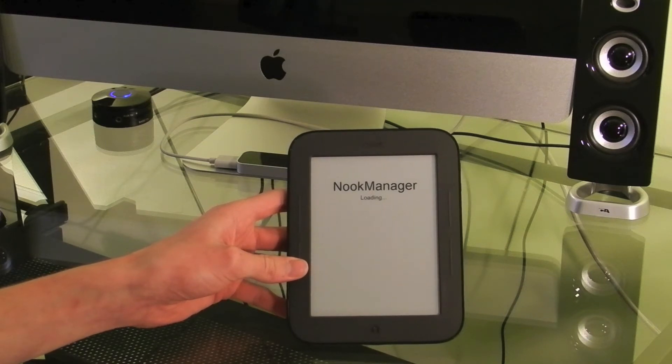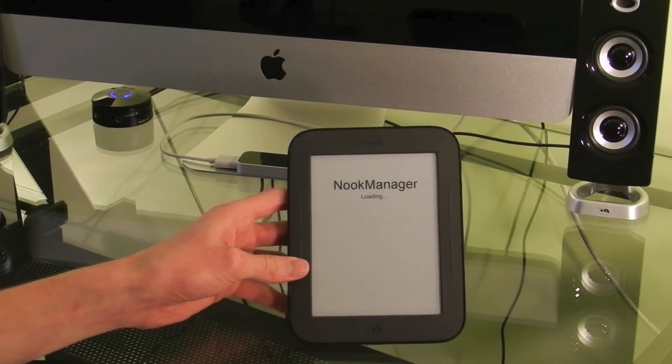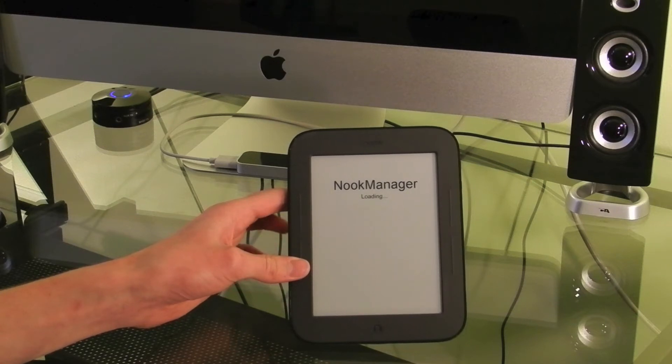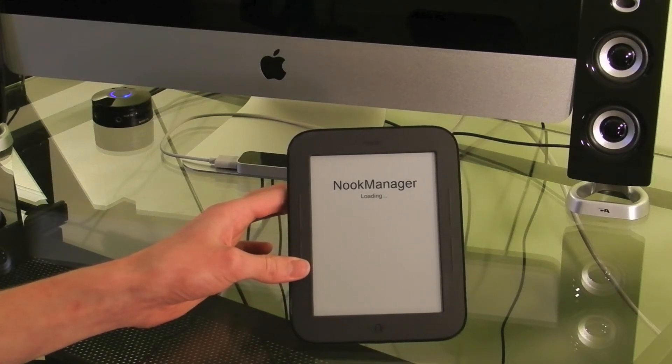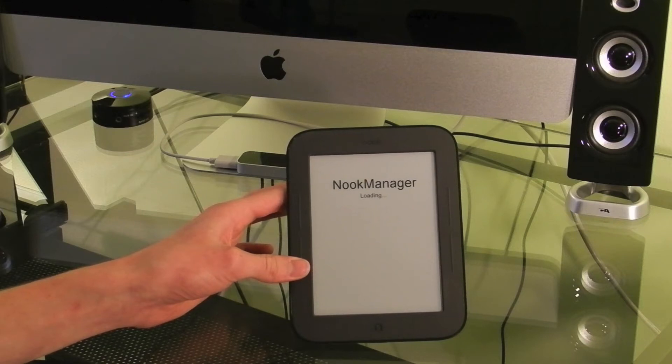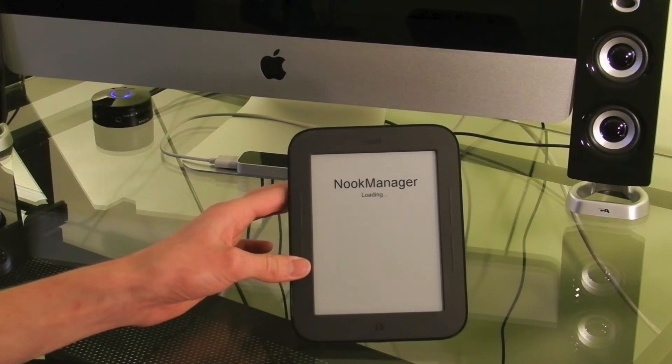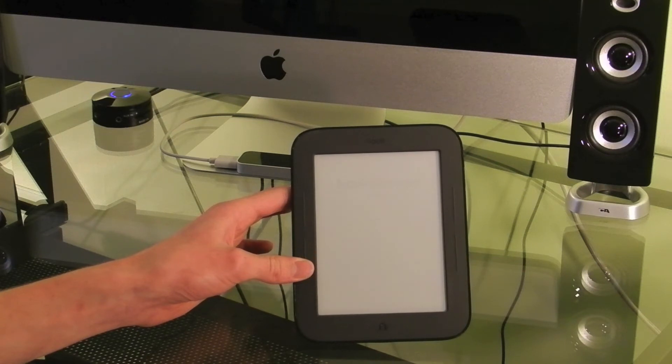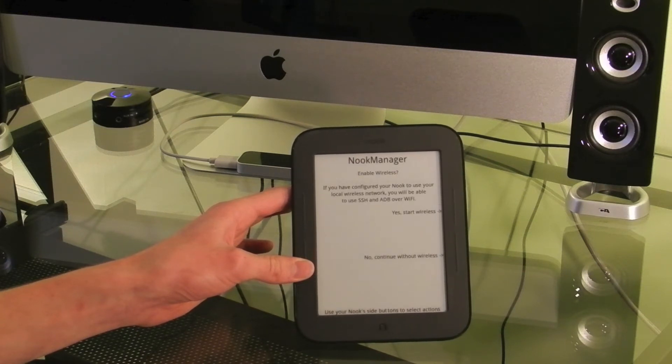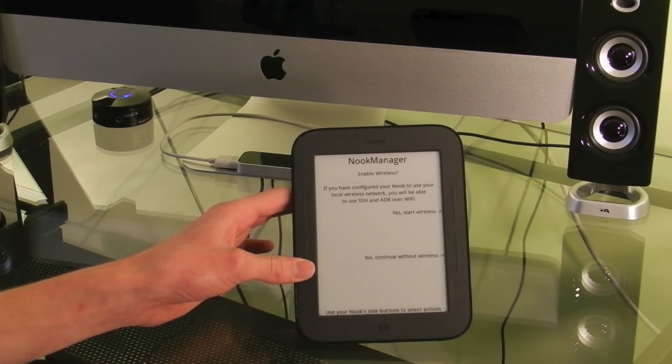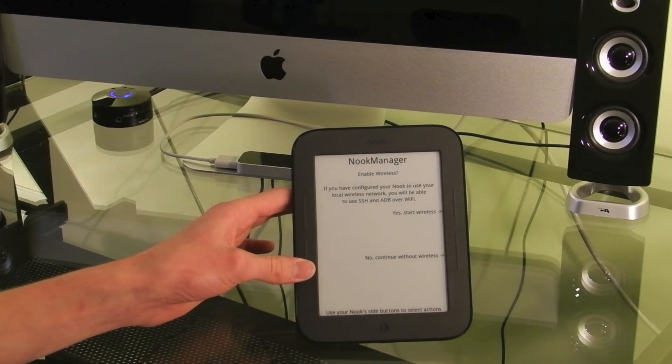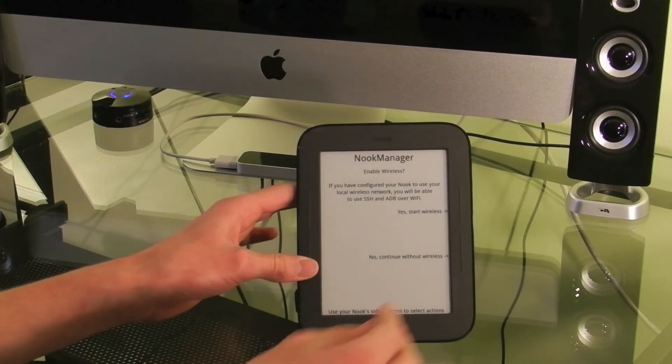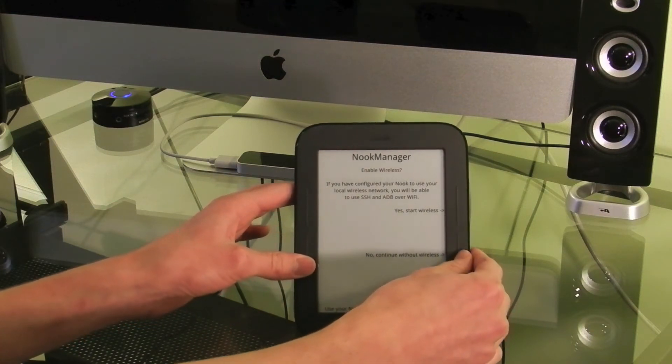And while this is loading, I just want to mention again, this can be dangerous. You shouldn't do this unless you are willing to take the risk and understand the process as it can break your device and I won't be held responsible. You can continue with wireless if you want to. It's faster to continue without.